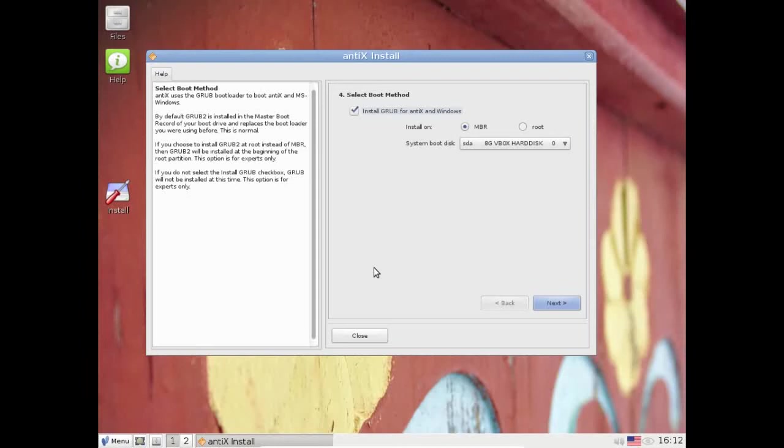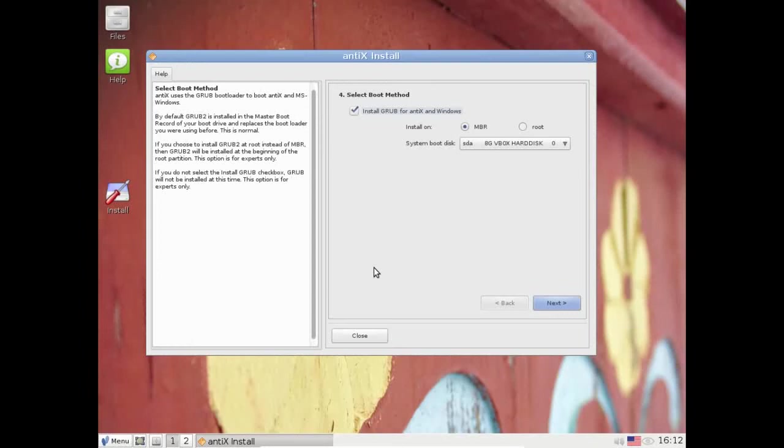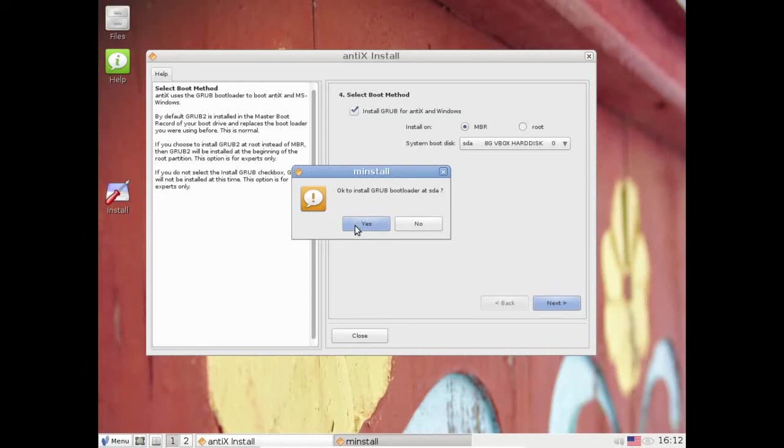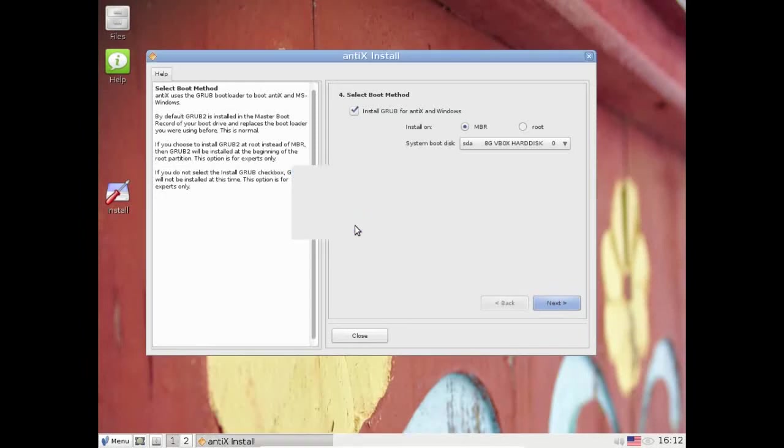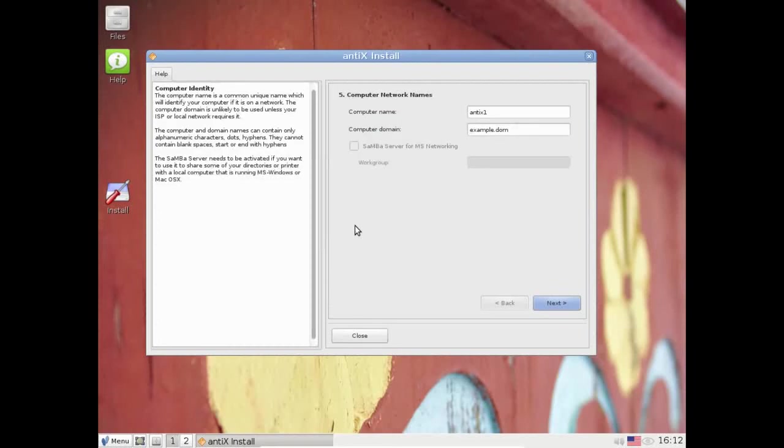Now we're going to install grub. We can put it on the MBR which is what most people are going to want to do, which is the master boot record of the boot device. Or we can put it on the root partition, which is good if you already have a boot loader set up elsewhere. You can chain load from that boot loader to the installation here. I'm going to leave it on the MBR. Yes, install. This will take a minute or two. Actually it won't take that long. A couple seconds actually. There we are.